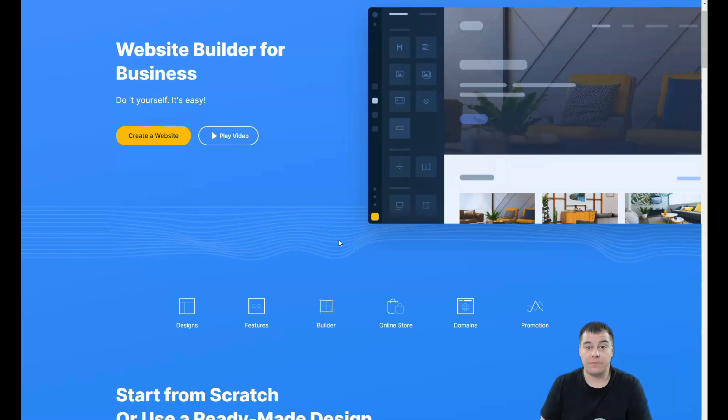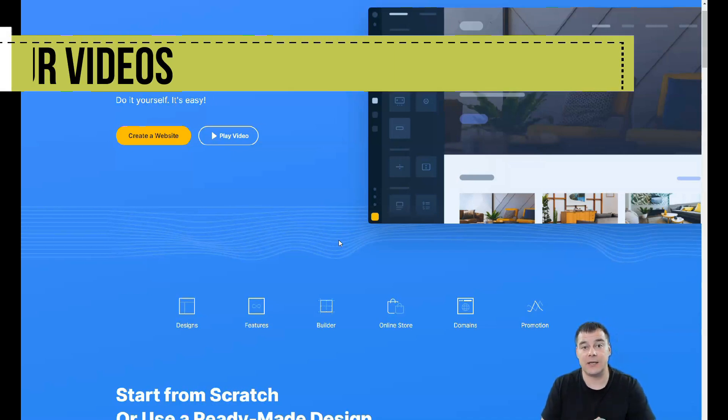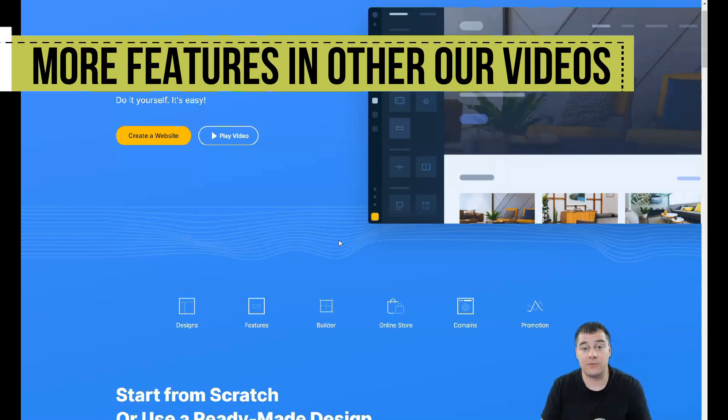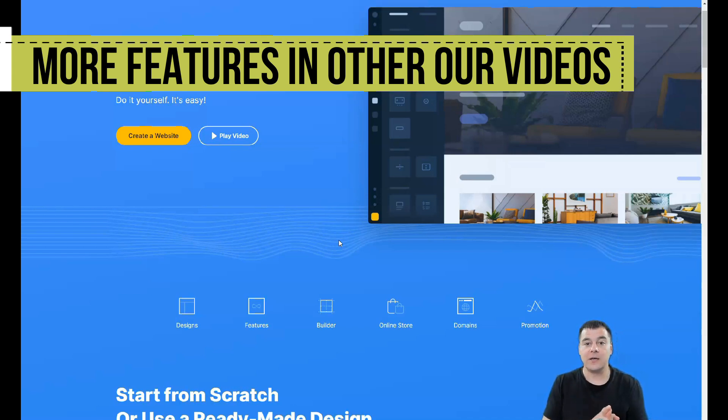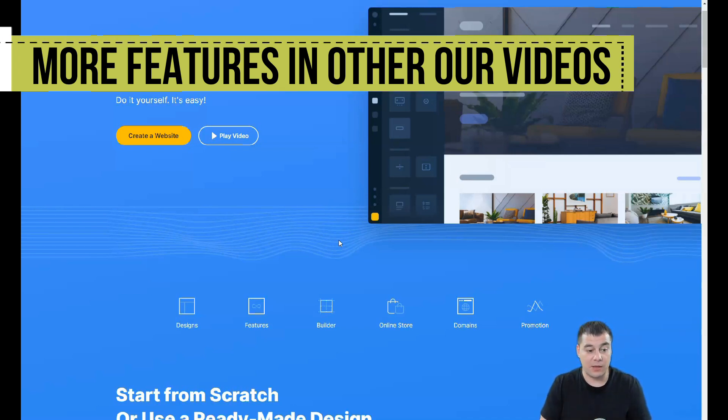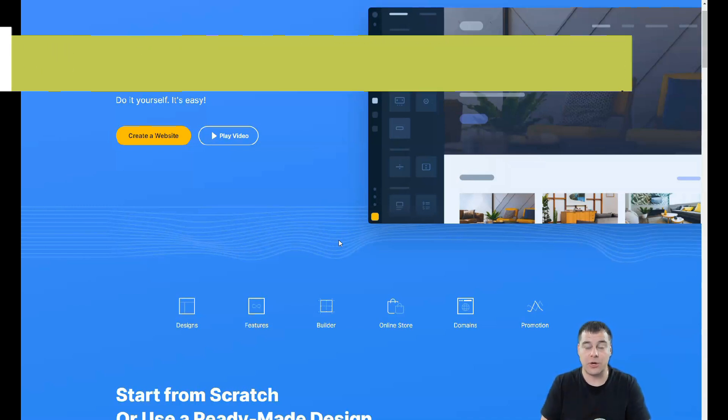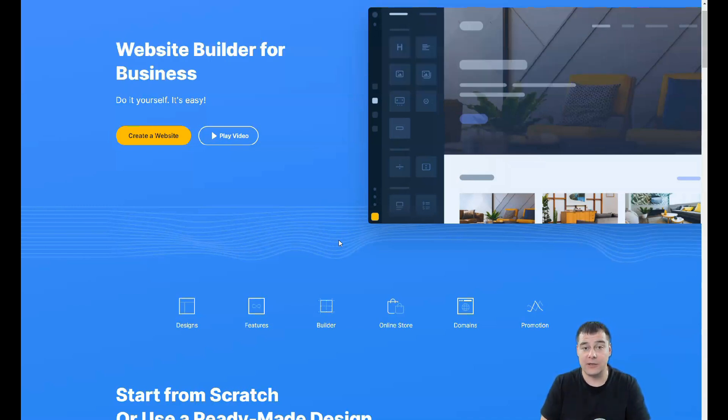Before I've started, I want to share one more important piece of information. Our team left the link in the description panel of this video and you can easily get access to this platform straight from this video. Let's jump in. I want to show you the dashboard and the editor.